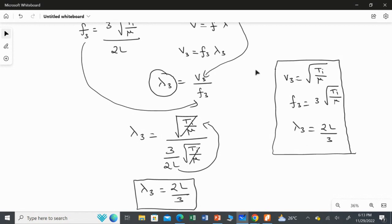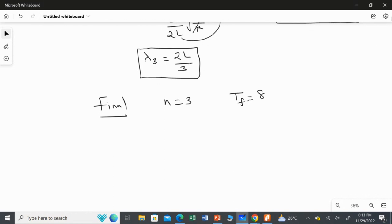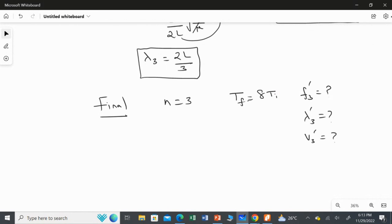Now doing the same calculation for the final case. We again take n = 3, but this time the tension equals 8 times the initial tension. We are going to find f3 dash, λ3 dash, and v3 dash.